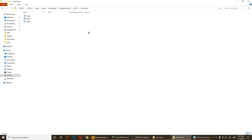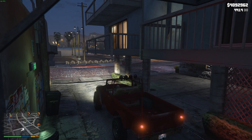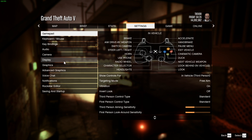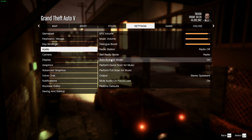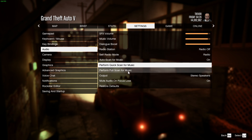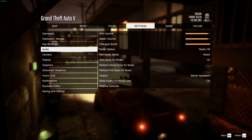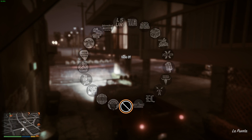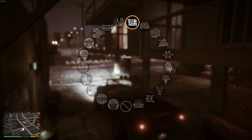Once you do this, close the folder and go back to GTA V. From here press Escape and click on Settings, then go to Audio. Make sure auto scan for music is on, then click on Perform Quick Scan for Music and Perform Full Scan for Music. Now press Escape twice, go back to the game and hold Q — and you'll see that you have your self radio here.